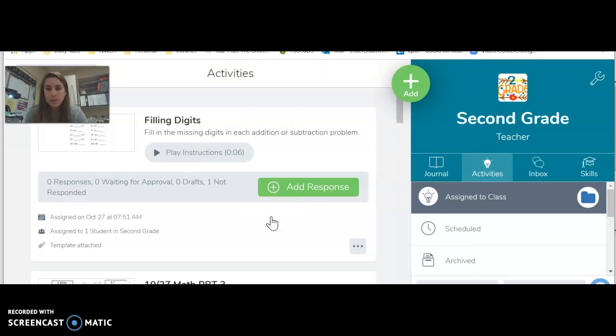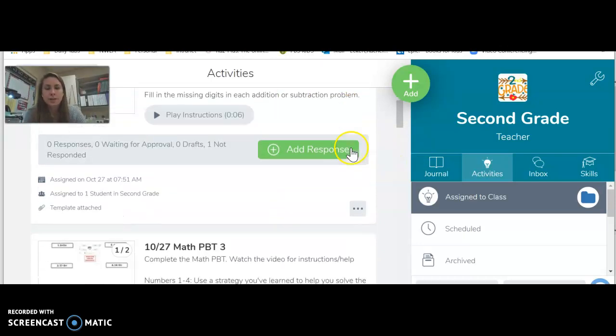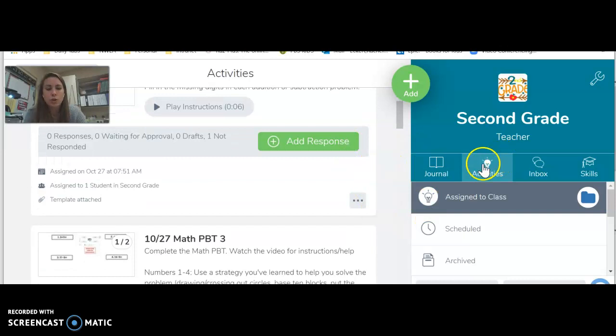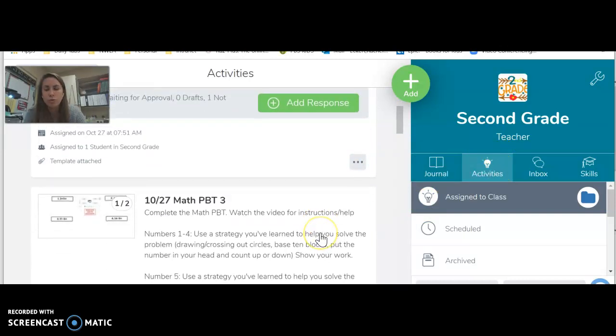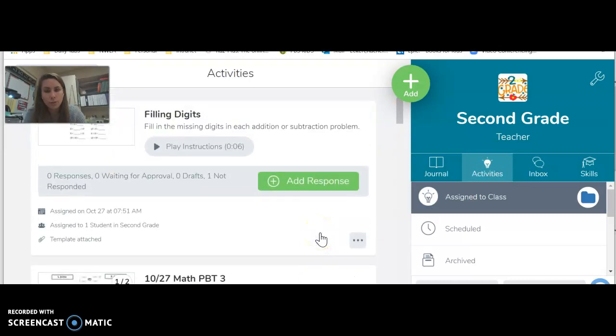Not a big deal, but some of them are graded so I want to make sure that they are turned in. So just go to activities, scroll and make sure you complete and finish any assignments that are in there.